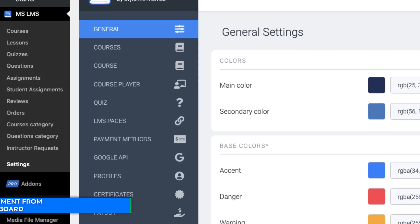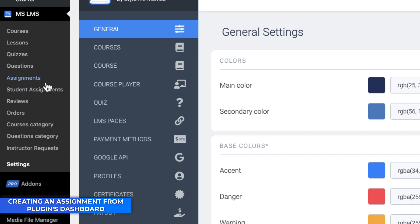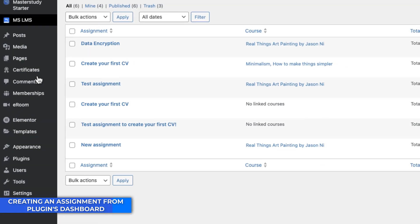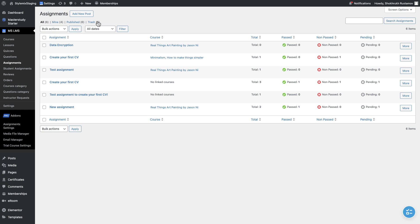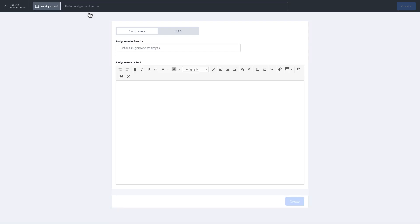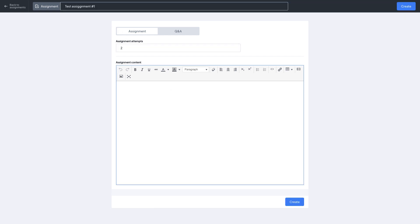The next option is using assignments tab in the plugin's dashboard. Here will be displayed all assignments on your website. Let's add a new assignment. Fill the fields as we did in the course builder. Click on create and it will be created.